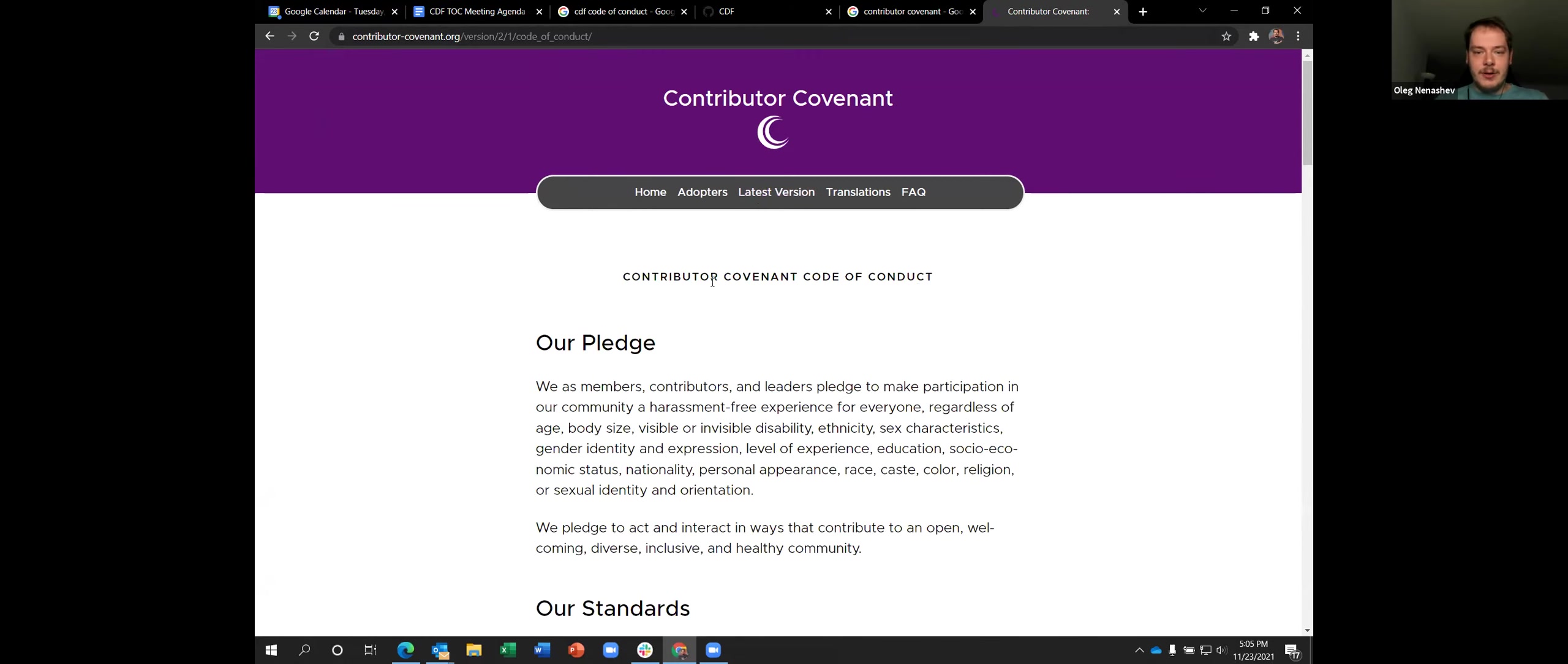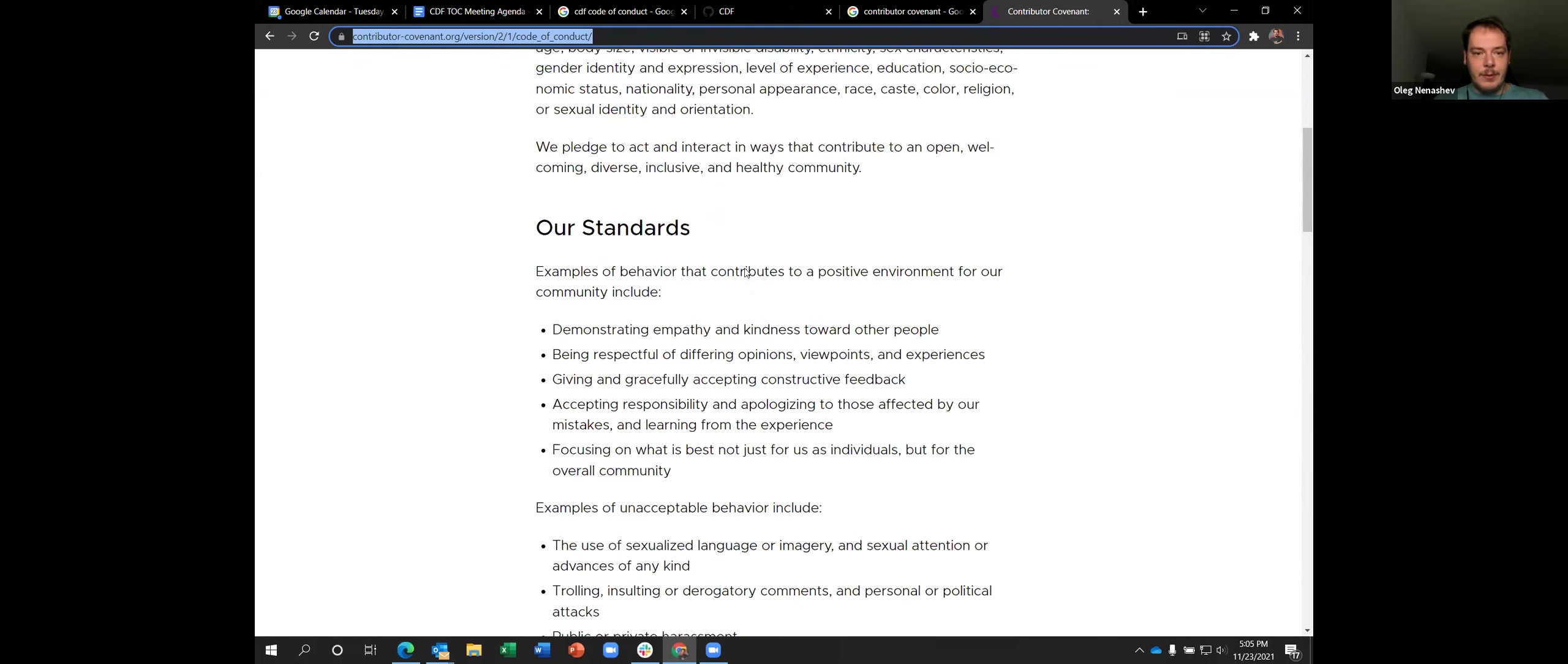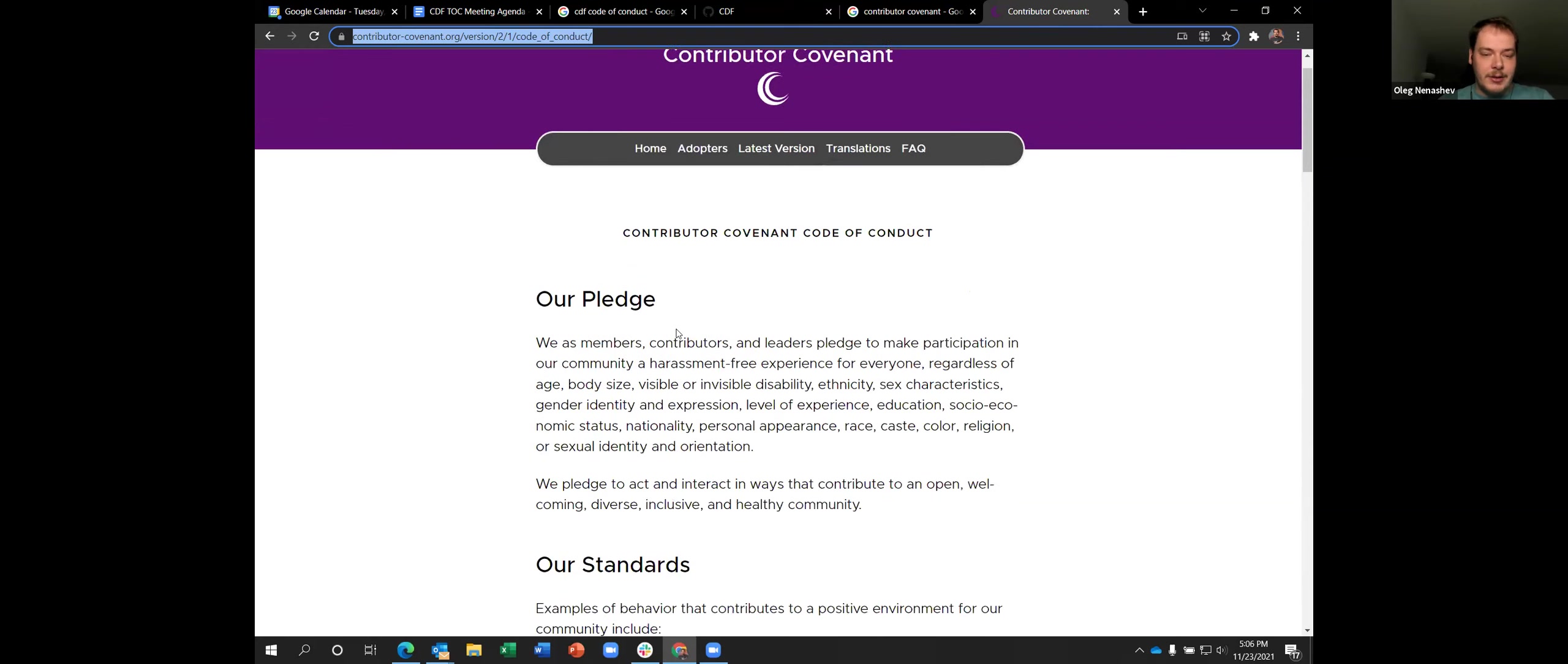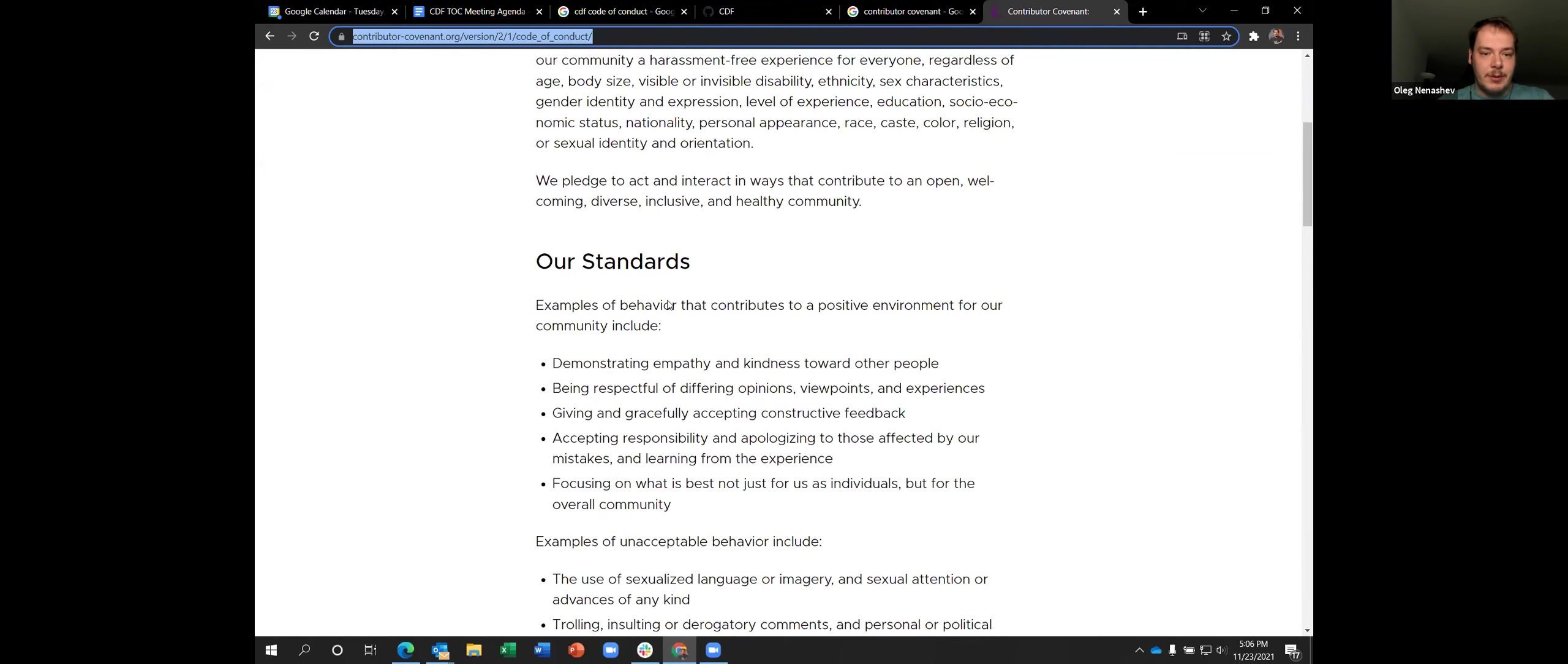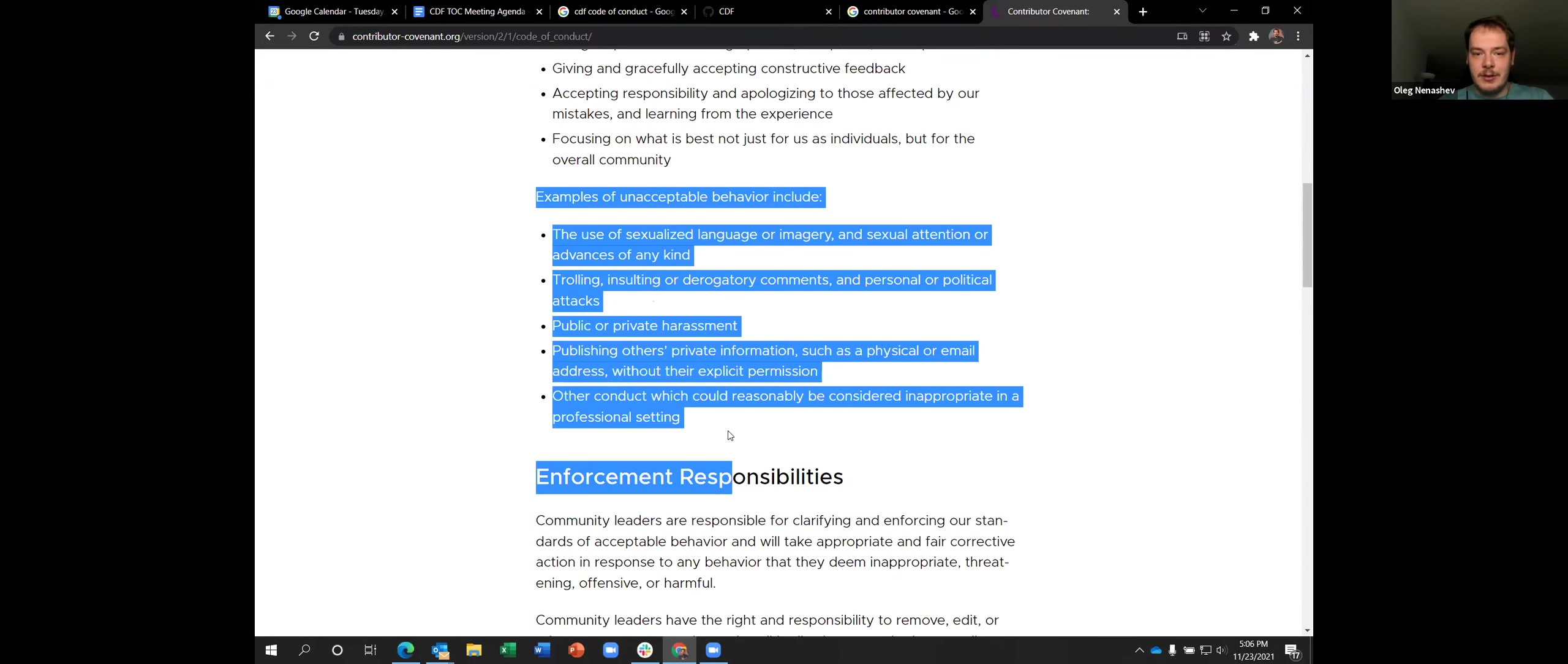What is our situation that if we use a very old version of contributor covenant? Well, not very old, but it's version 1.3, I believe. And the modern version is 2.1. And there were drastic changes between the version 1.x and 2.x mostly focused on the scope of conduct. Now it focuses on communities, not on projects. And it also covers all community channels and community venues, including conferences, meetups, social media, etc.